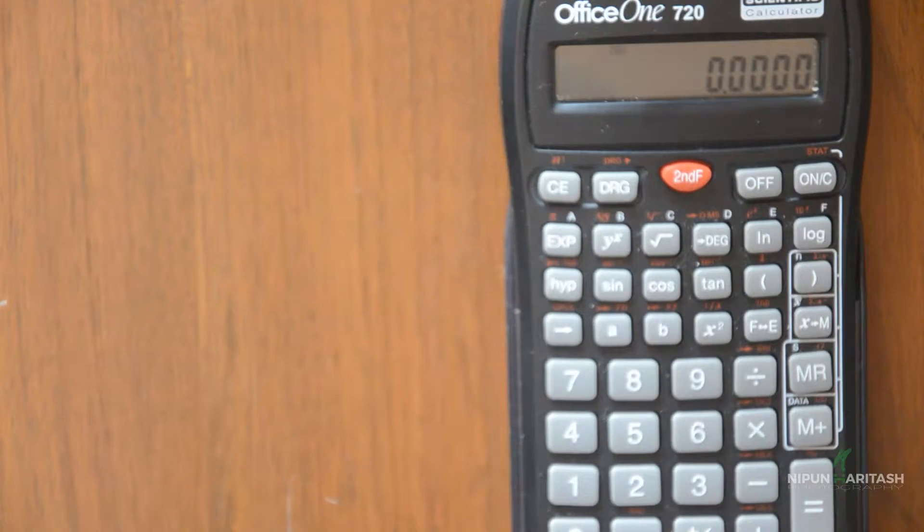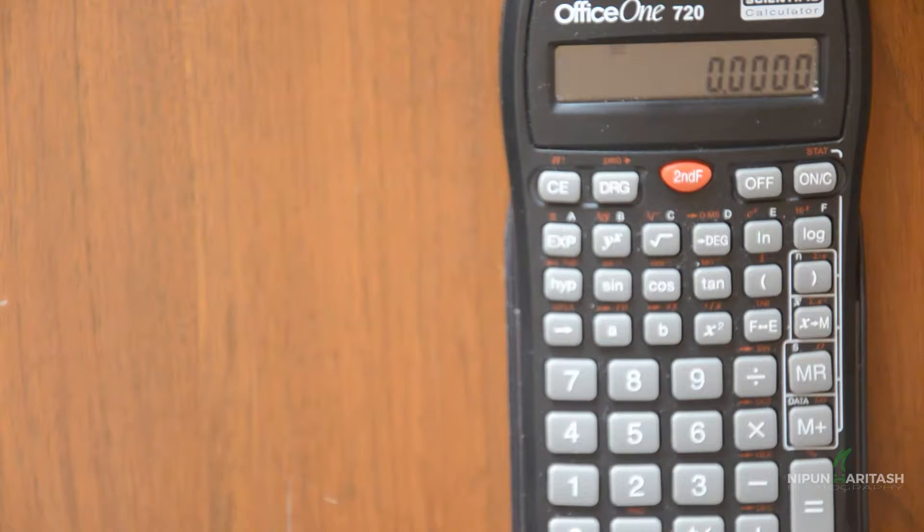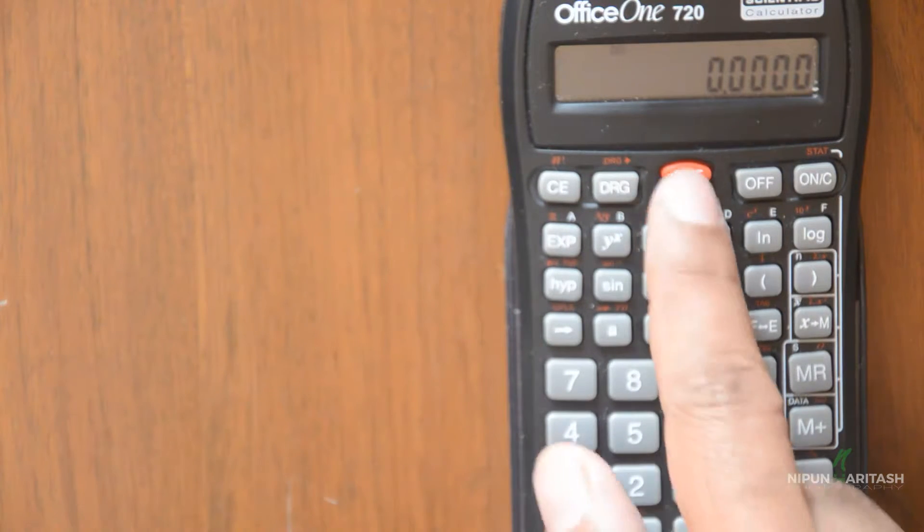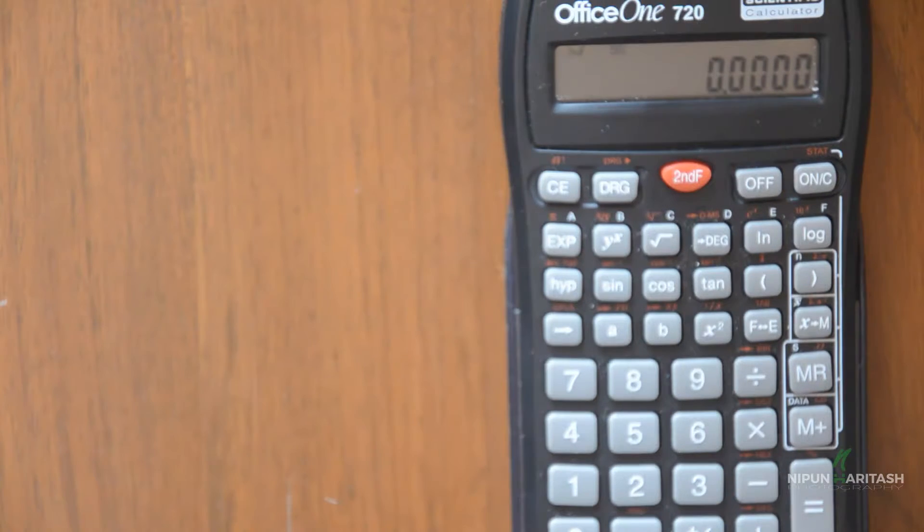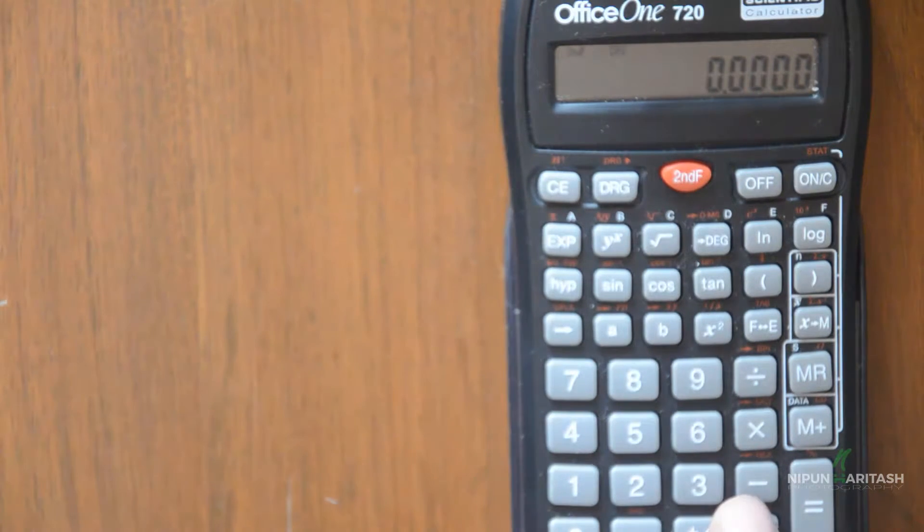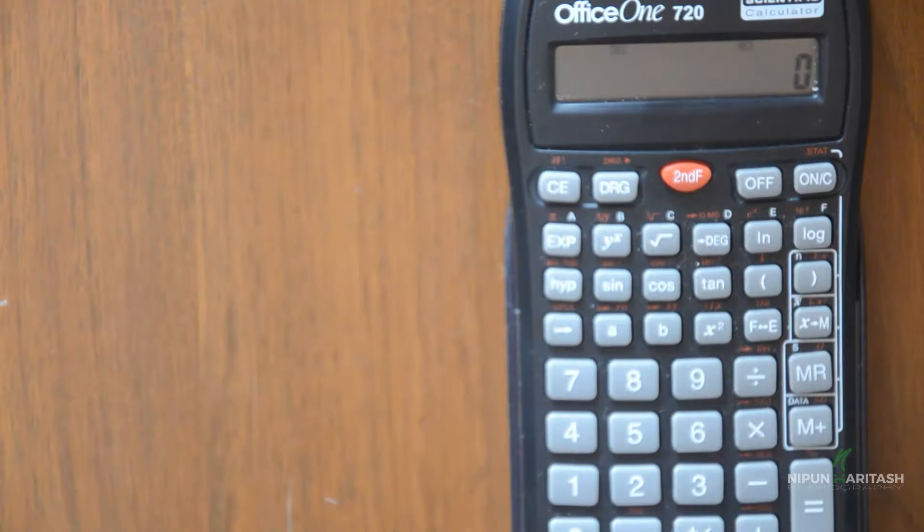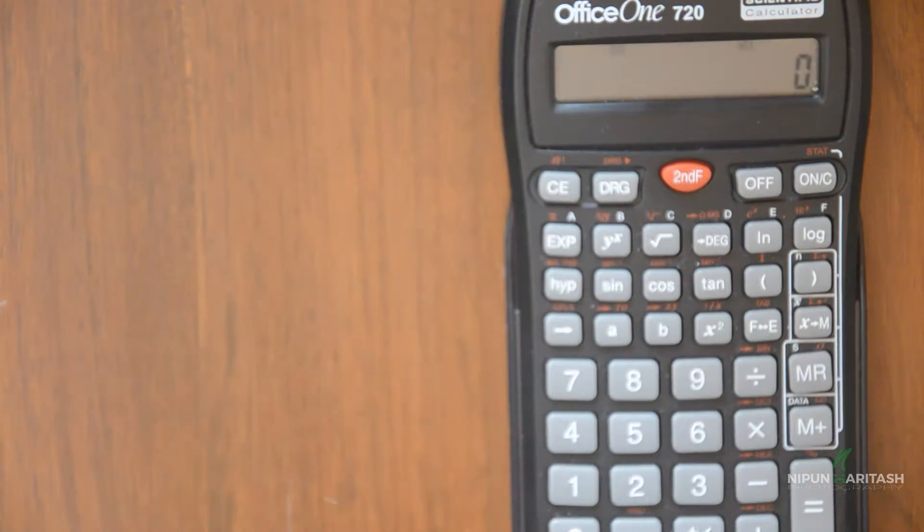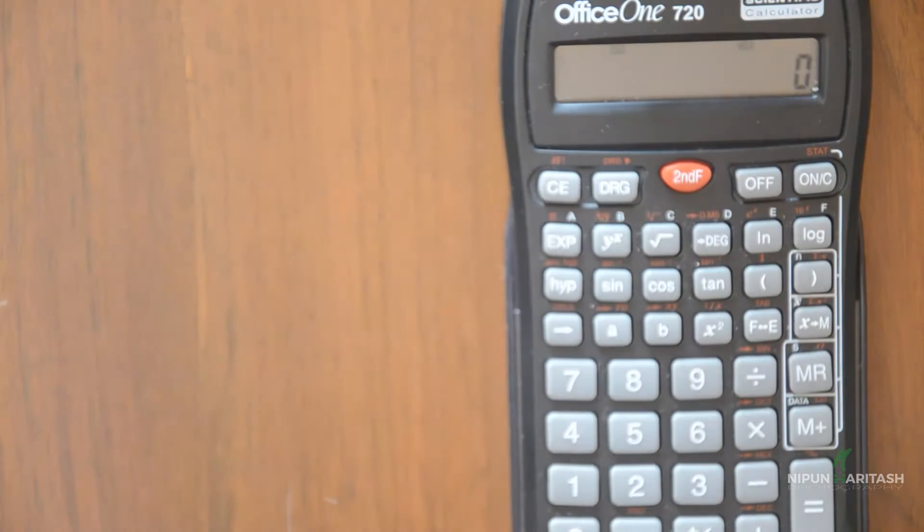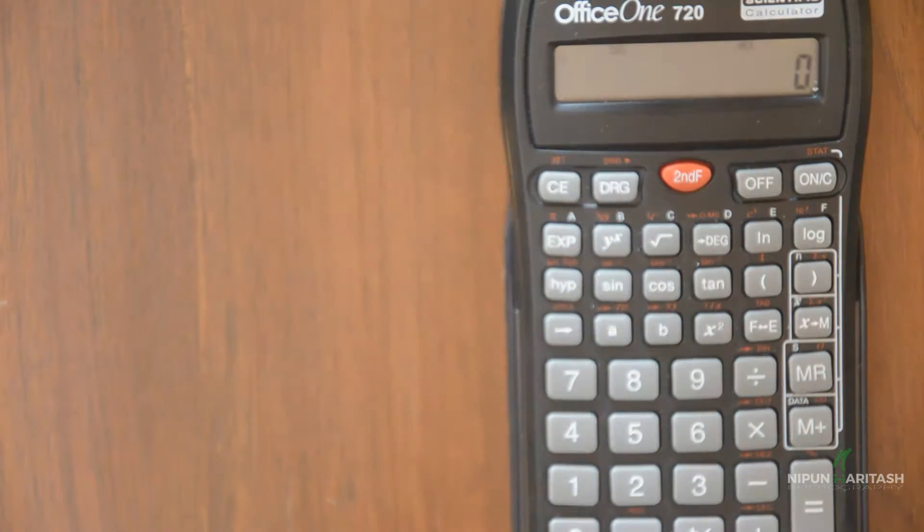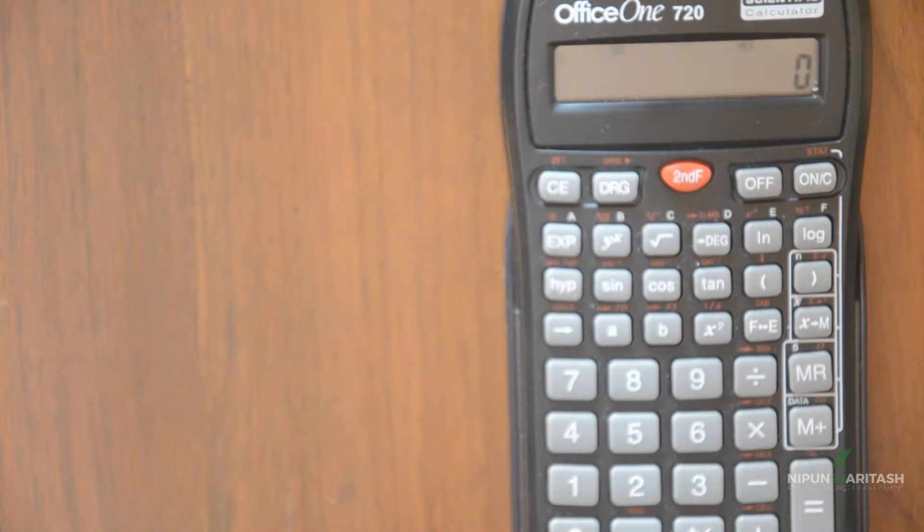You can turn the calculator on from here and you need to press second function and on top of this minus sign you have hex. So you get hex over here. Now you will be able to enter the values from 0 to 9 and A through F.